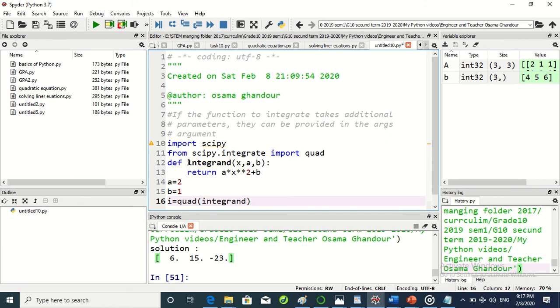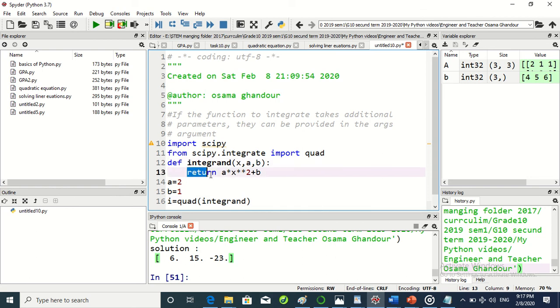We build the function or define it by def keyword. Def - and any function has return.